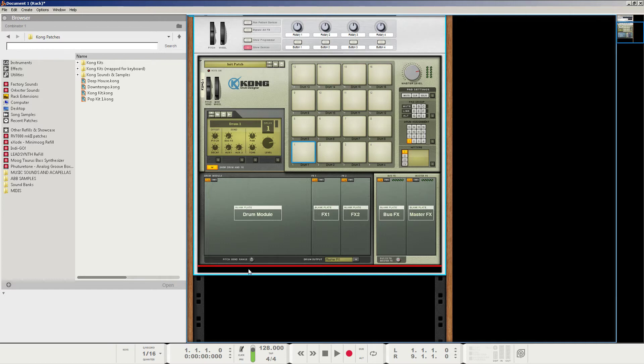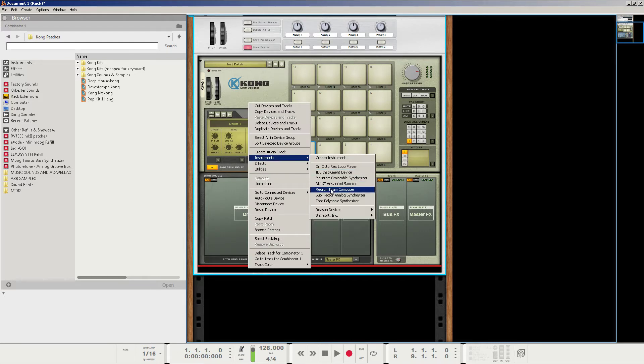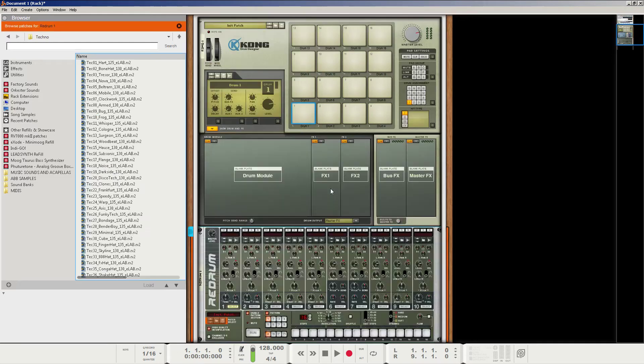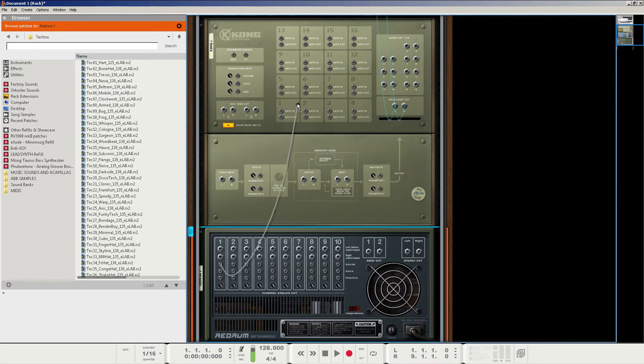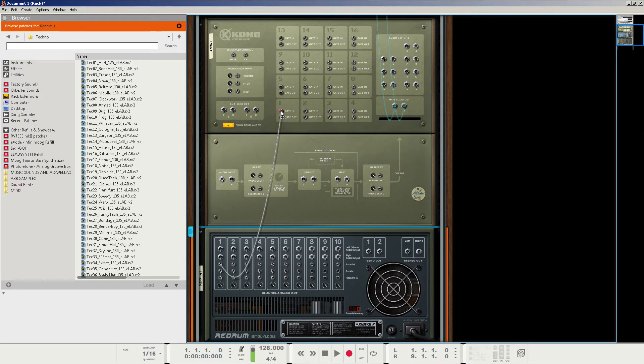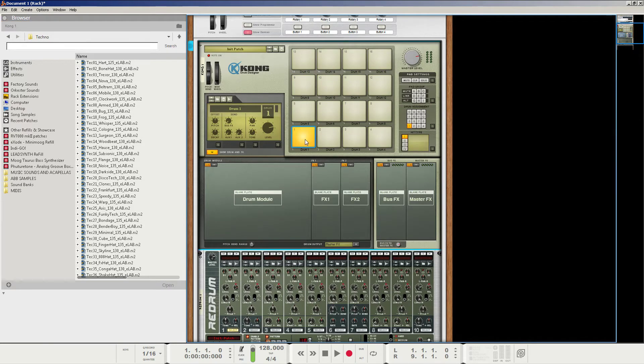It's completely up to preference. So right-click in the Combinator real quick and just create a Redrum and press Tab to flip the rack. And we're going to use the gate out of channel 1 to gate in of the first pad of the Kong. So that way, whenever we use the sequencer, it will trigger the drum.